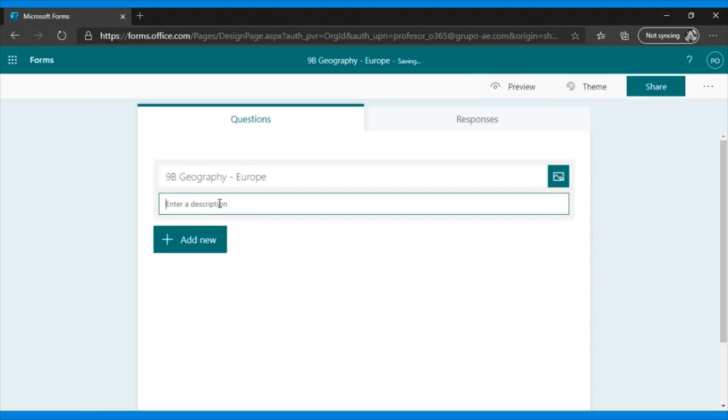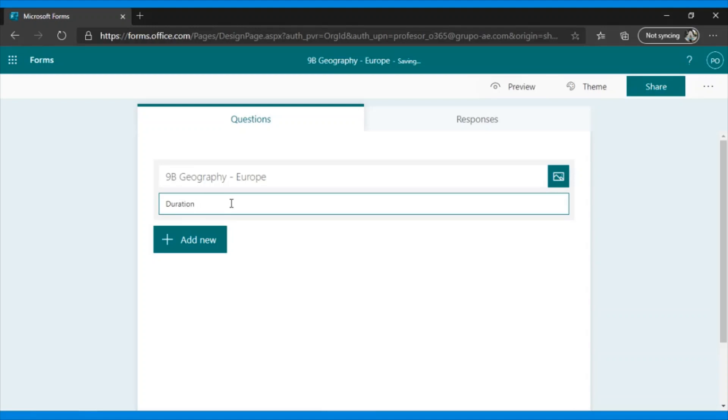Here, you can add a description of the exam, information that may be of interest to the students or for them to take into account to guide them in the quiz, such as duration, 60 minutes, 40 minutes, half an hour, the number and types of questions, etc.